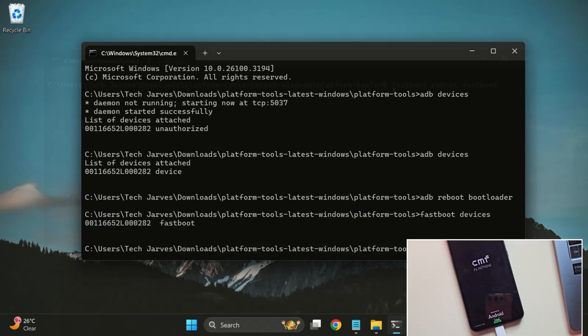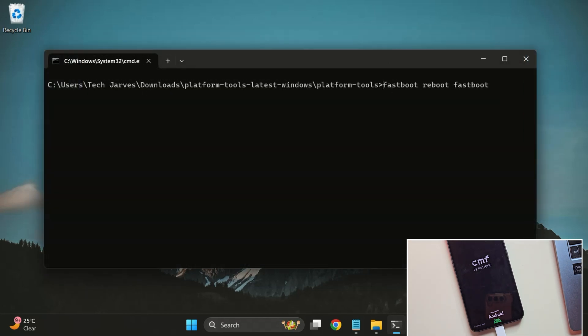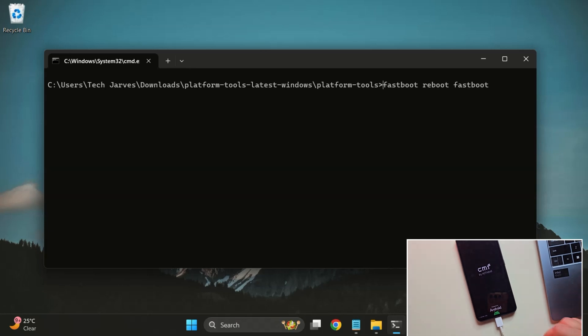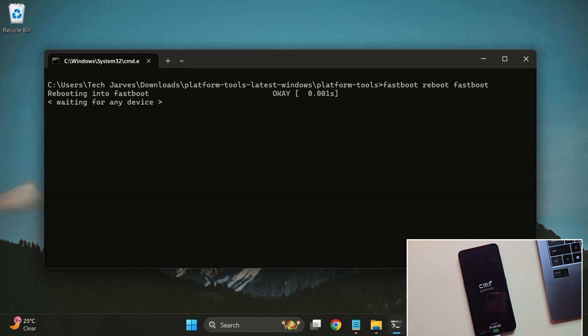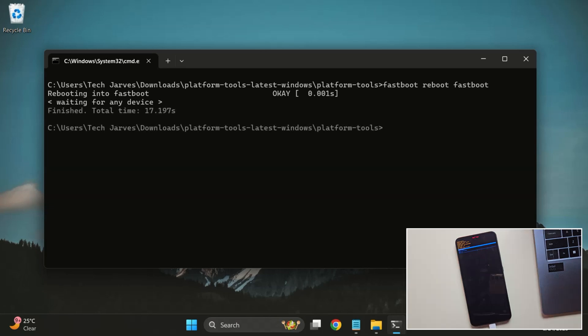Next, type the command Fastboot Reboot Fastboot. This will reboot your device into Fastboot D mode, which is required for flashing the GSI. And yes, the device is now in Fastboot mode.